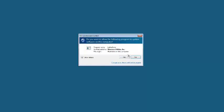The Windows User Account Control will pop up asking you if you want to allow the following program to update software on this computer. To uninstall Driver Update, click Yes to this prompt.